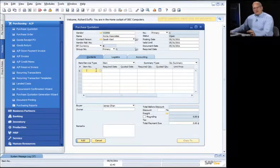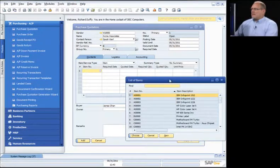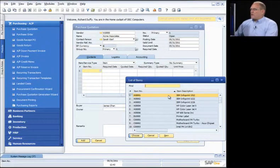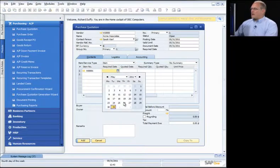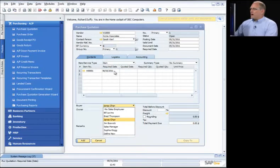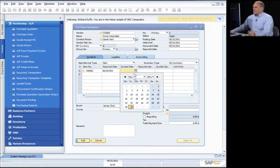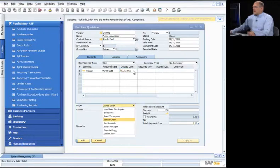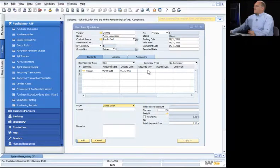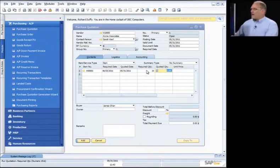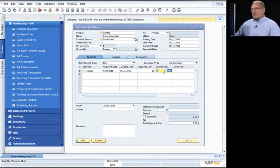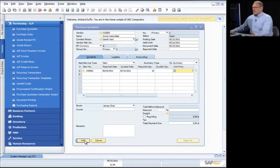I'm going to specify the products I want them to quote on — in this case, IBM Info Prints. I can put in a required date; I need these by the 3rd of next month, and the quoted date is going to be today. I can override that if I want to. The required quantity is 10. I'm going to leave the quoted quantity and unit price blank because when they come back with the actual quote, I'll put that information in.